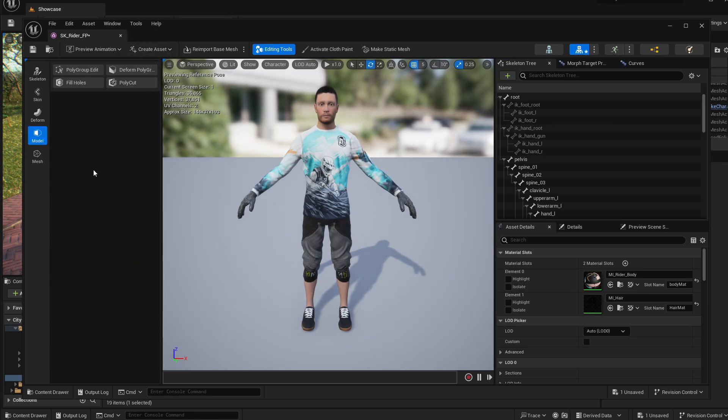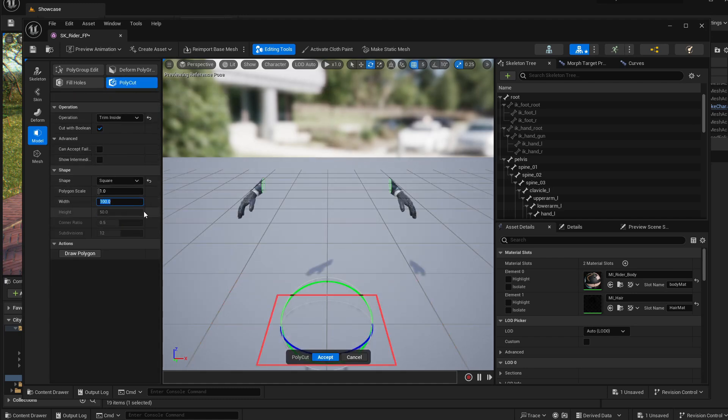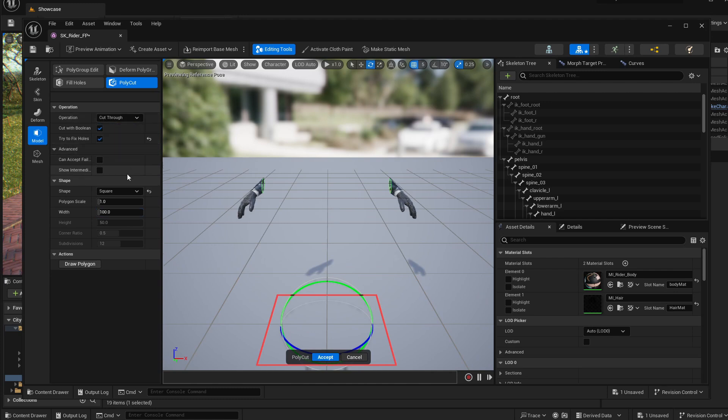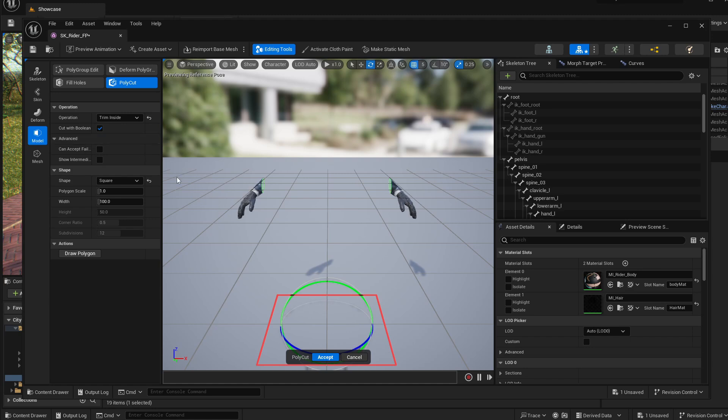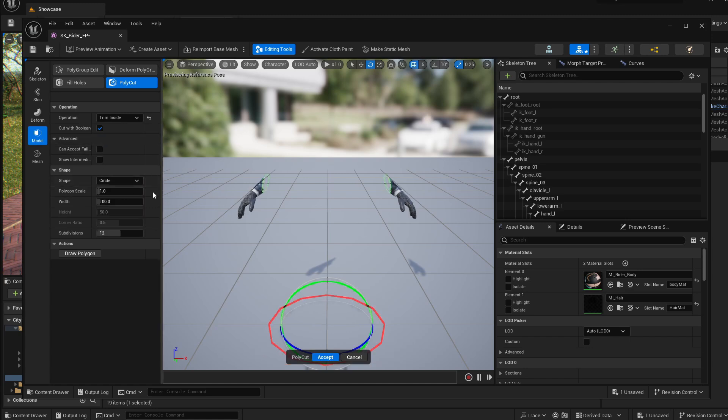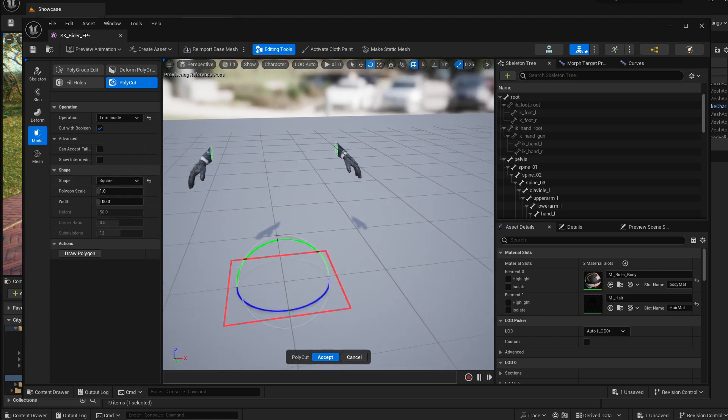If I go to the model section, then to the poly cut, and by default I believe it's set up like this. So I recommend you to go check the trim inside option and use the square instead of the circle that comes by default. It's a little bit simpler.